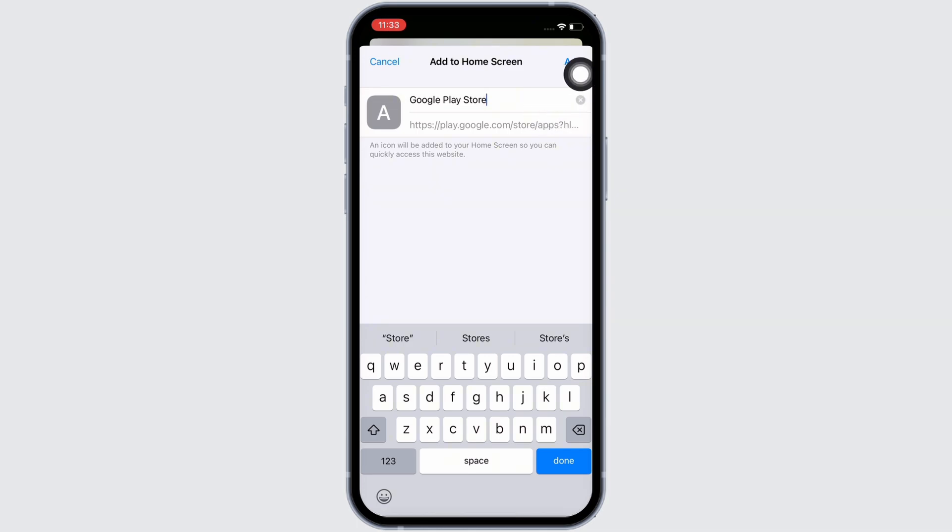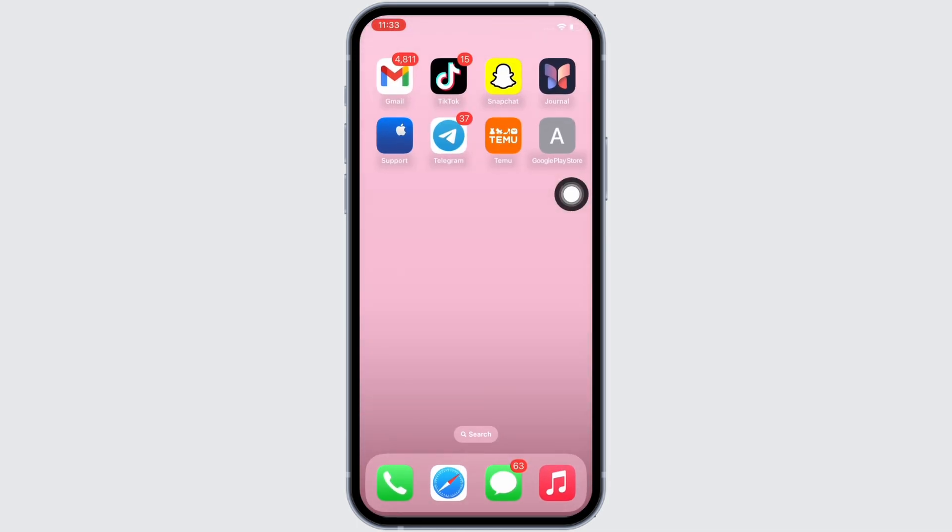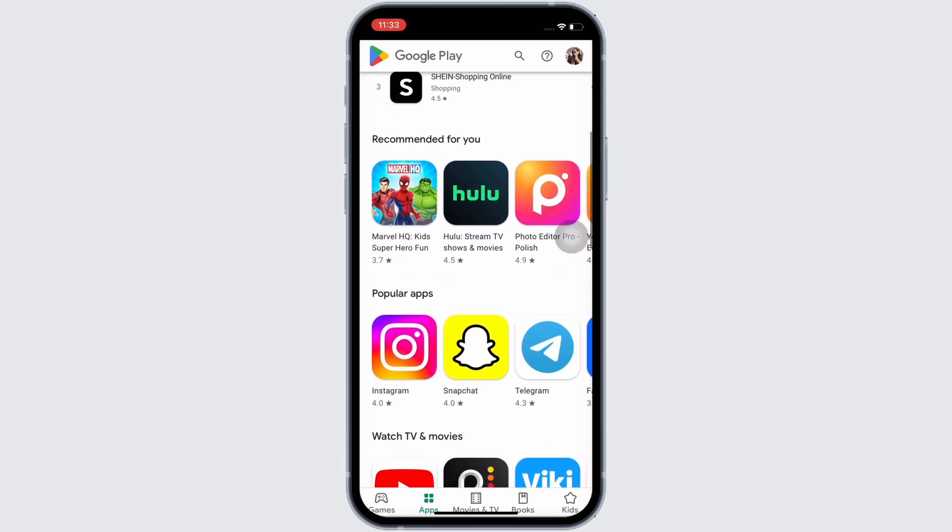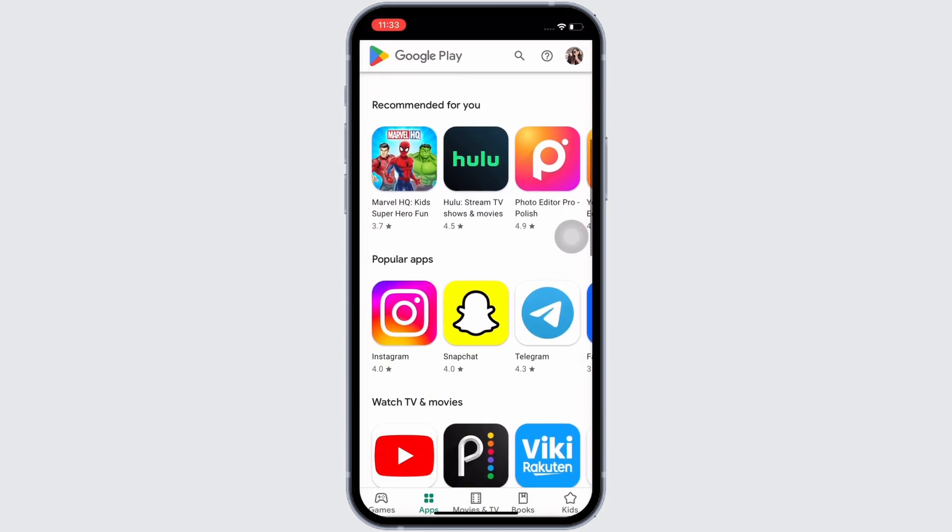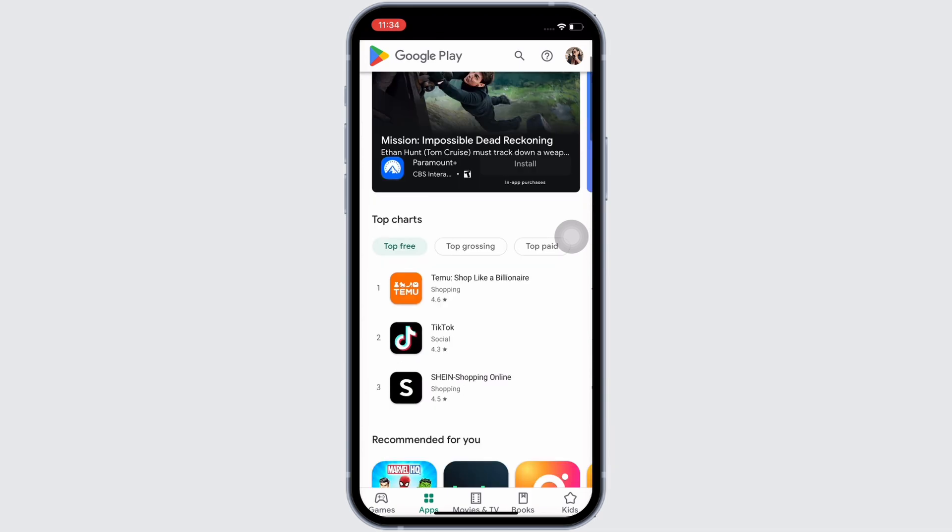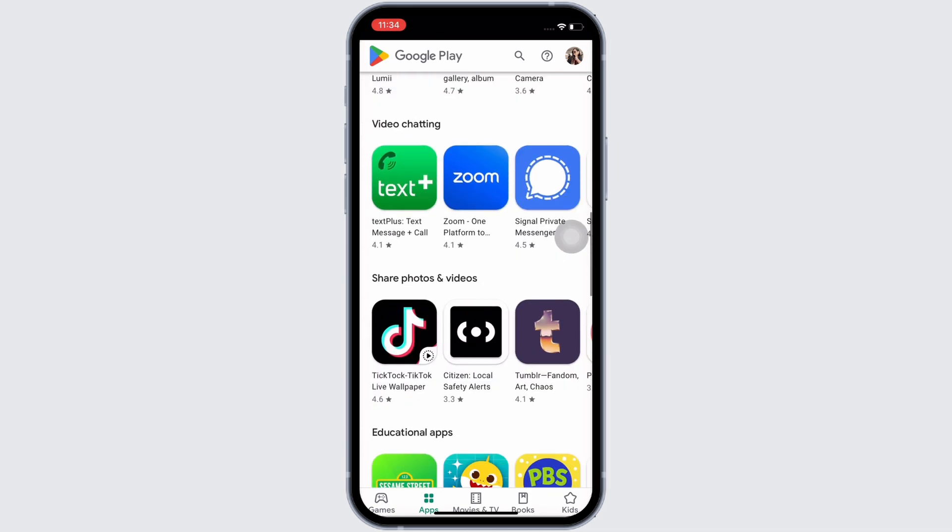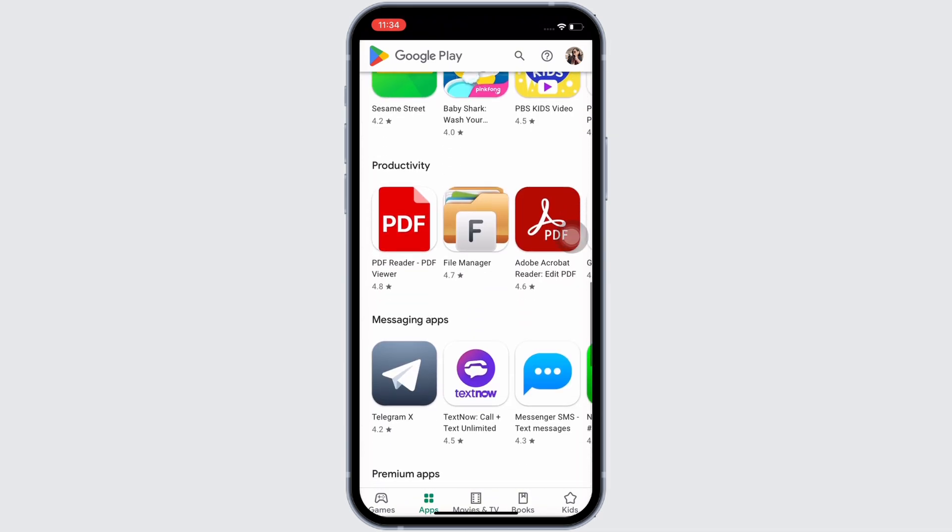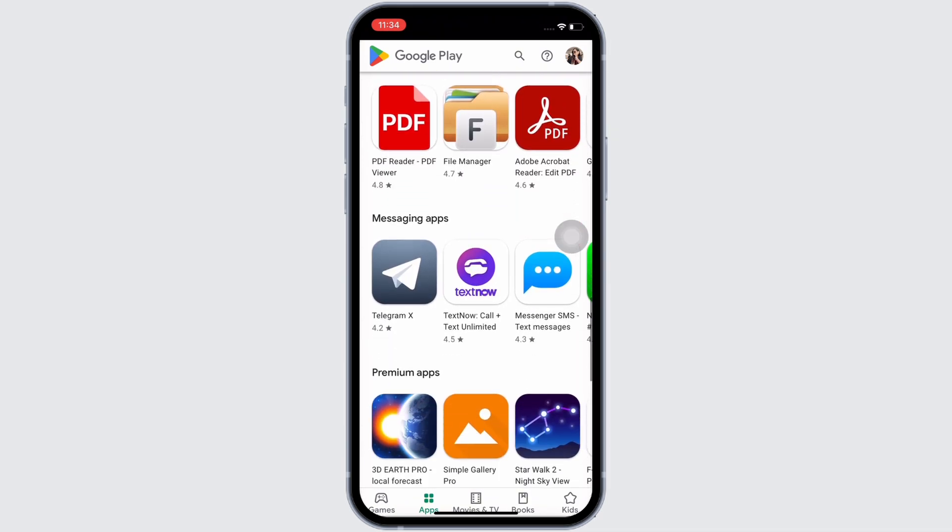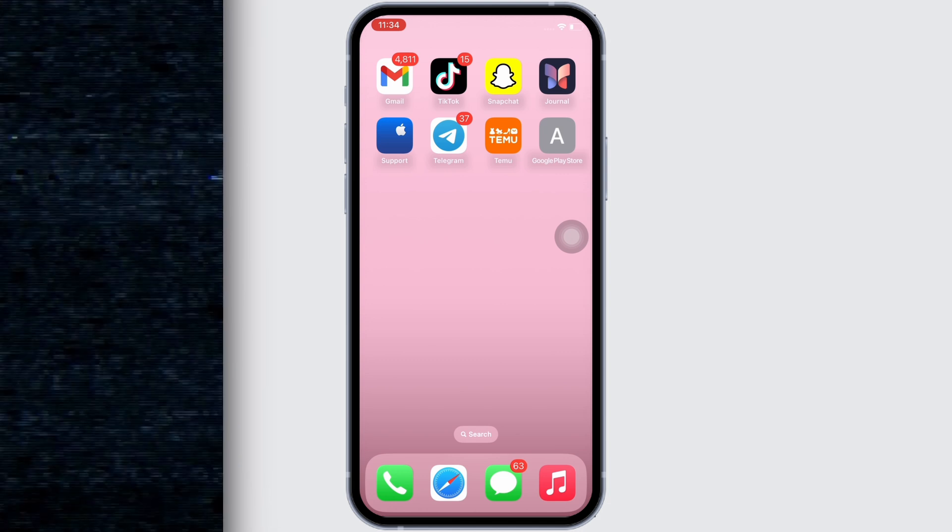And with this, Google Play Games will be added to your iPhone. So this is how you can download Google Play Games in iPhone. If you find this tutorial helpful please make sure to like the video and do subscribe to our channel for more content like this. Thank you for staying with us until the end.